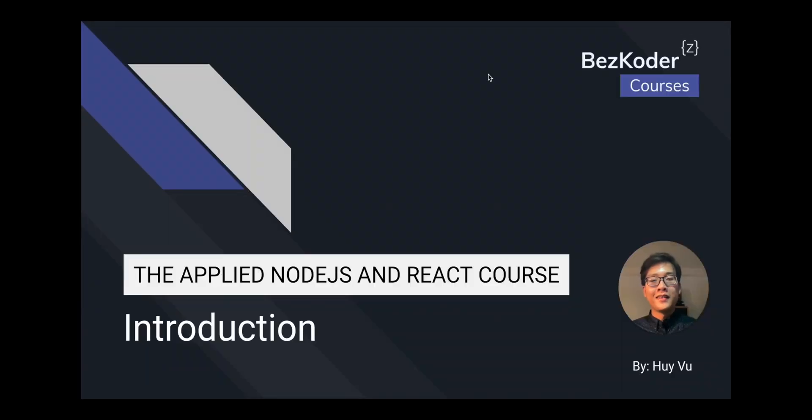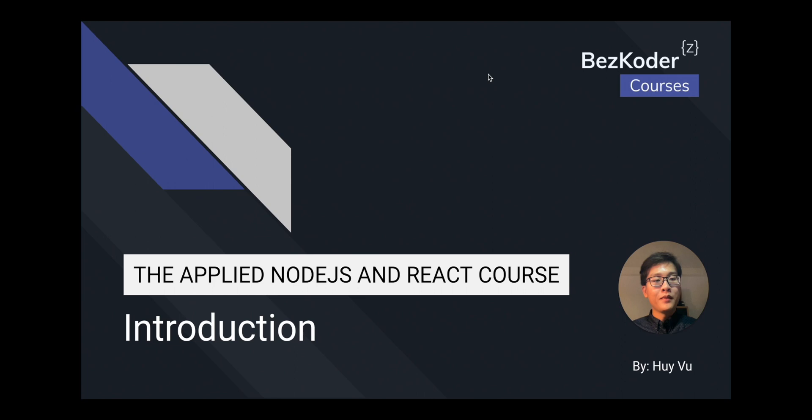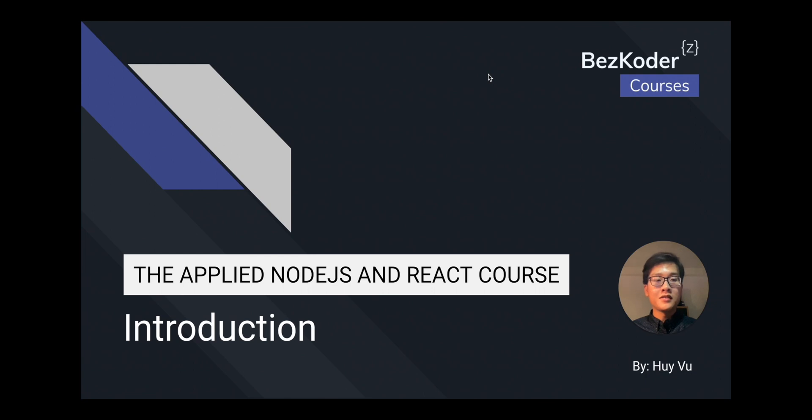Hello everyone, welcome to the Applied Node.js and React course. My name is Huy, I'm from the BestCoder team, and in this video I'll show you the overall content of this course and why you should take this course to improve your development skills.